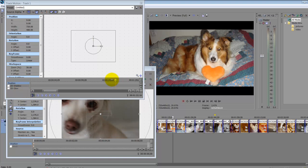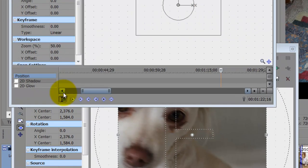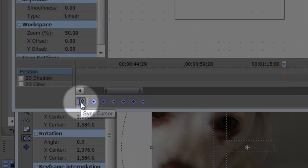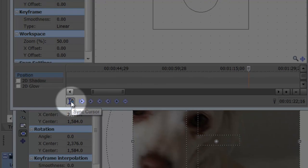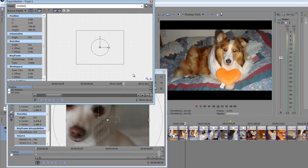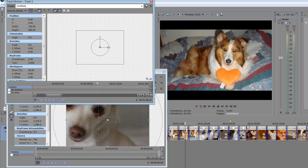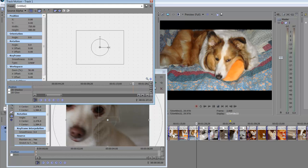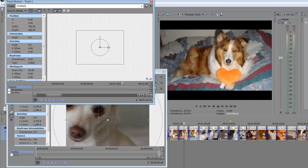If yours is not like that, you need to go to the sync cursor option on the bottom of the window located here. If I turn that off, then this just independently moves, and I'm not sure how to locate where you would be at on your timeline.